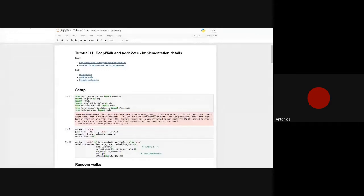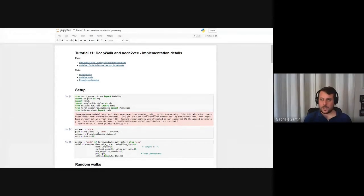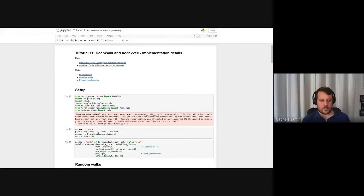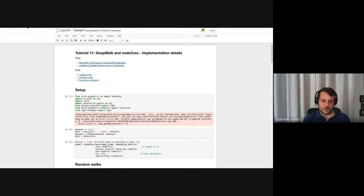Question: what if a path in the negative walks happens to be a real path — do we remove them? No, we don't care at all. Later I will explain why we need those negative ones. They will be used to represent two distributions — it doesn't make a big difference if some negative examples are also present in the graph. It would also be very computationally expensive to check for every negative one whether it exists in the graph.